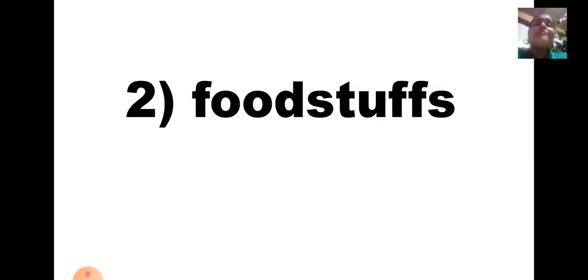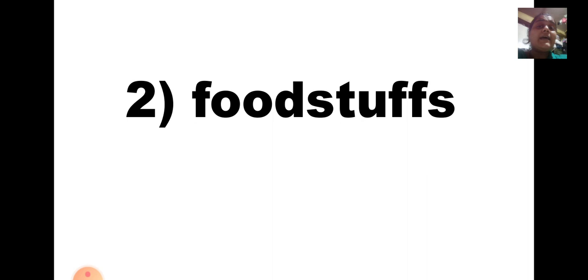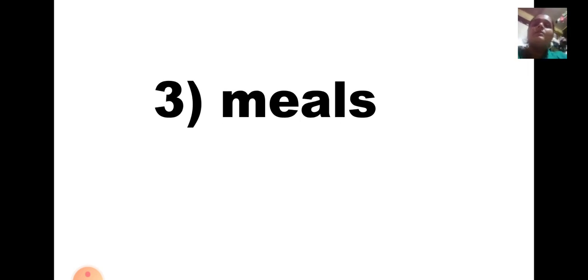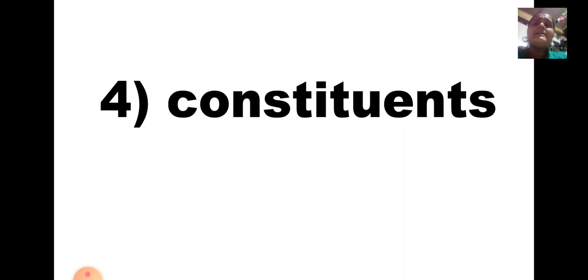Second word was F-O-O-D-S-T-U-F-F-S. Here if you have missed out the S in foodstuffs at the end, give it wrong. Because I had clearly told you foodstuffs. So if S is not there, it will be wrong. So next time you will be very very careful while giving dictation. Third word was M-E-A-L-S. Meals. This is also in plural form, so if S is not written, give it wrong. Fourth word was C-O-N-S-T-I-T-U-E-N-T-S. Constituents. If S is not there, you will get it wrong. Be very very careful next time children. Listen to me very very carefully.